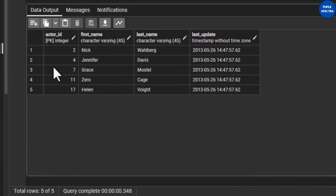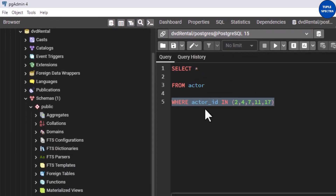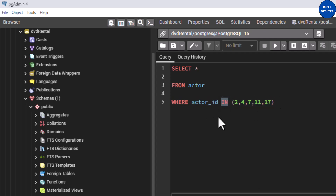Okay, now we are back to 200 rows. Now let me put my condition using IN — you can see: WHERE actor_id IN (2, 4, 7, 11, 17). If I run this — very good! You can see this has run successfully. We have actor IDs 2, 4, 7, 11, 17 — five rows, just like what we got when we used the OR statements.